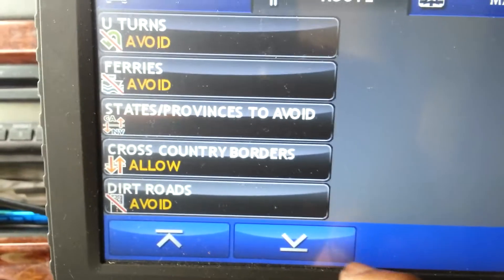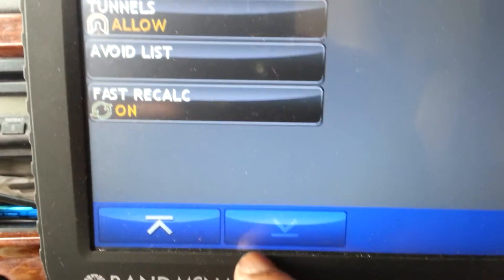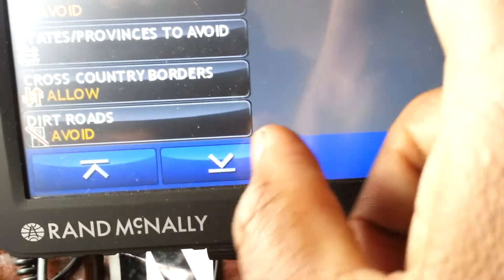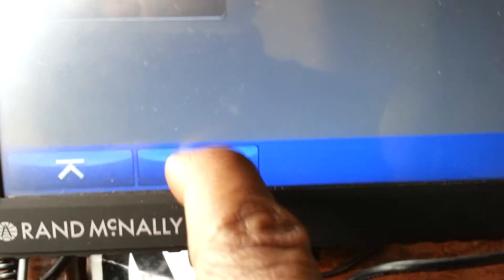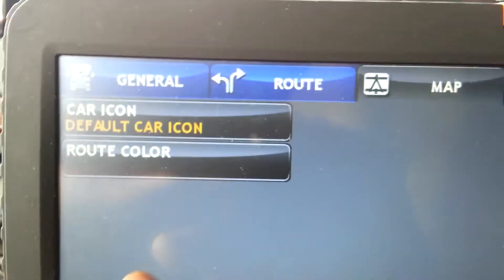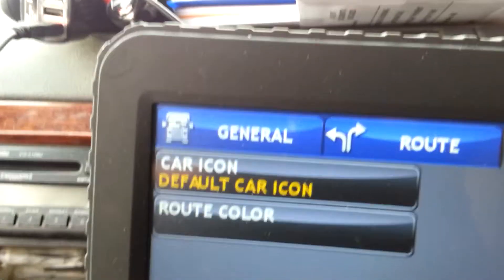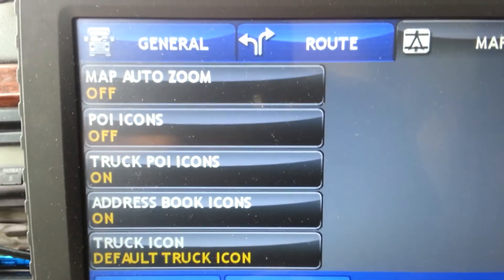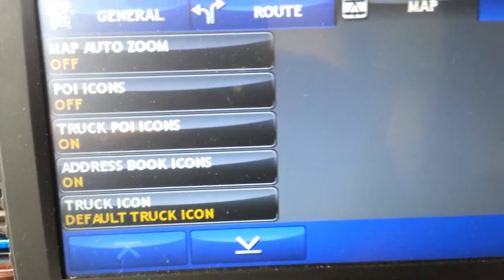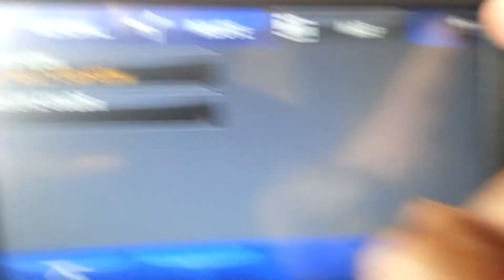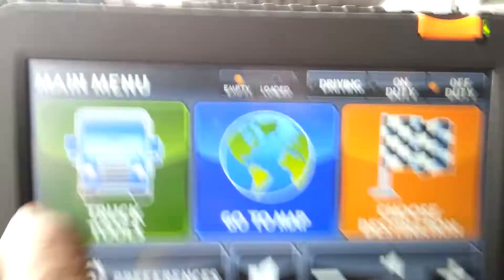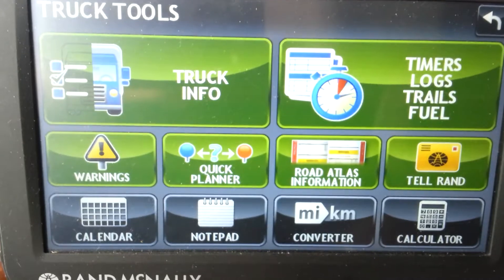You can set your vehicle, change your route colors, and allow freeways. Let me scroll down. Go to Maps — just more icon stuff. You can change your route color, your car icon, and points of interest — that's what POI stands for: points of interest.